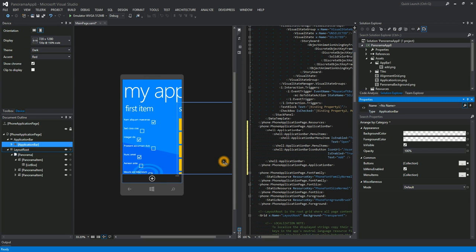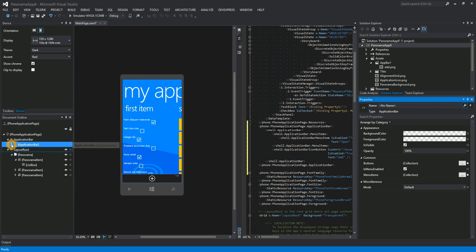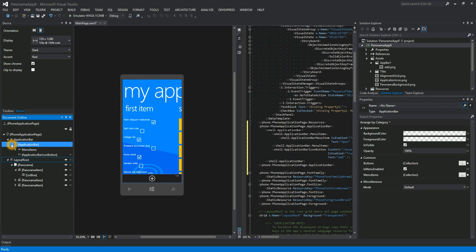It's that easy to use XAML Designers in Blend and VS to design your Windows Phone 8 applications. We hope this release of Blend and the VS XAML Designer helps you build even better apps for the Windows Phone Store.